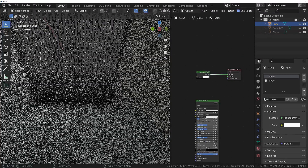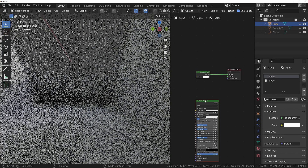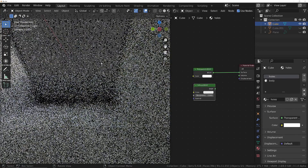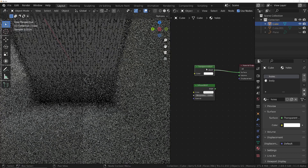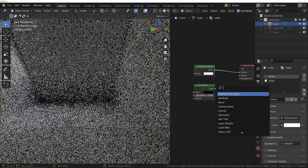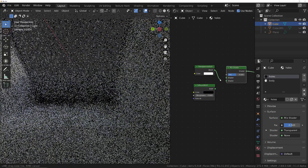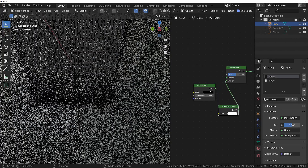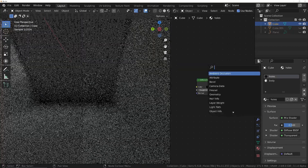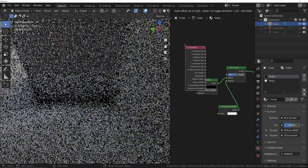Instead of just using a transparent shader, we can say we only want the camera to be able to see through these holes. So we'll replace the Principled shader with a Diffuse shader, and use a Mix Shader: the transparent goes into the bottom input — so if true (camera ray), it uses transparent — and the black diffuse goes into the top. Then we add a Light Path node, which gives us access to all the rays that Cycles uses.